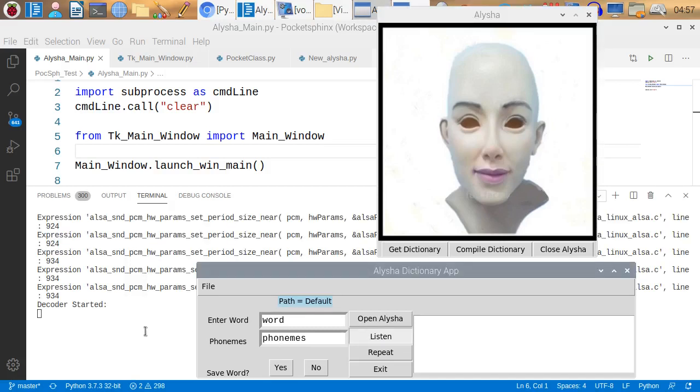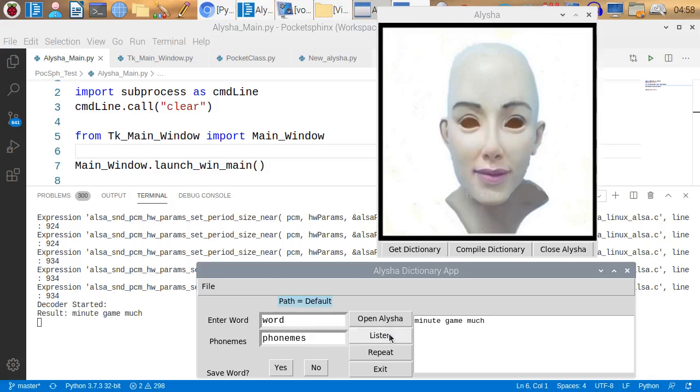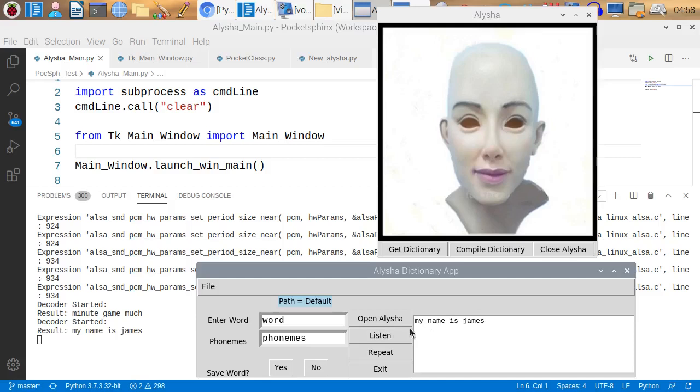My name is James. My new game launch. That didn't work very well. Let's try it again. My name is James. My name is James. Okay. This time it got it 100%. It usually does.